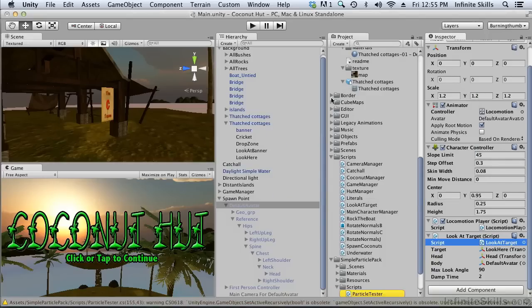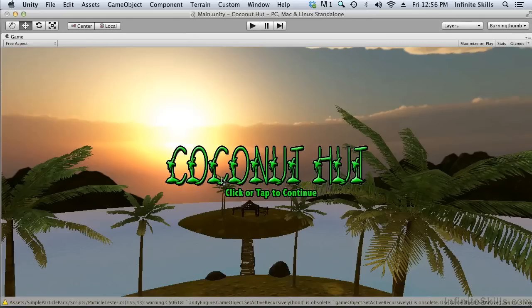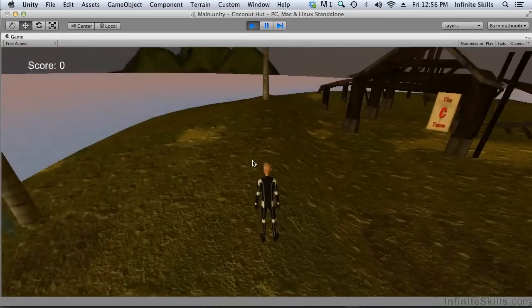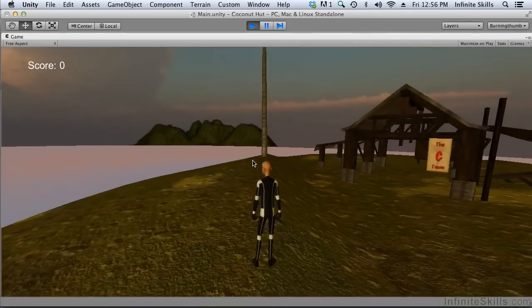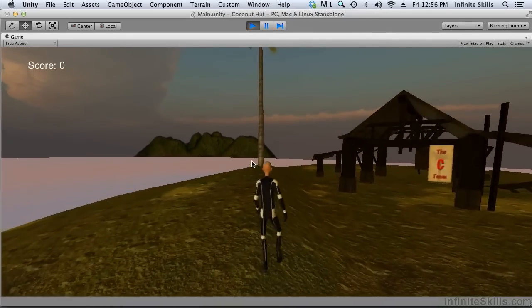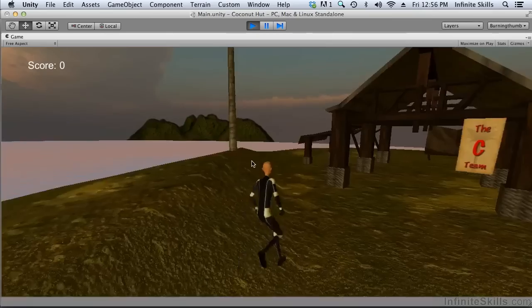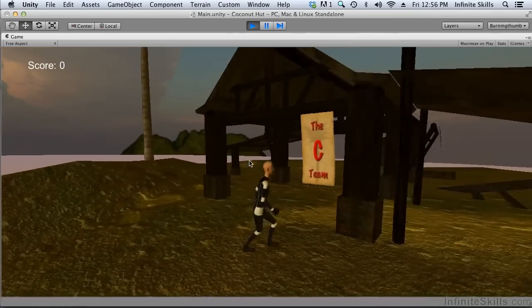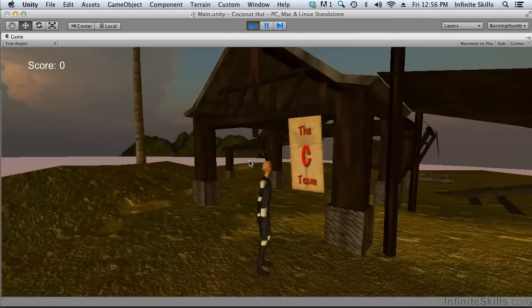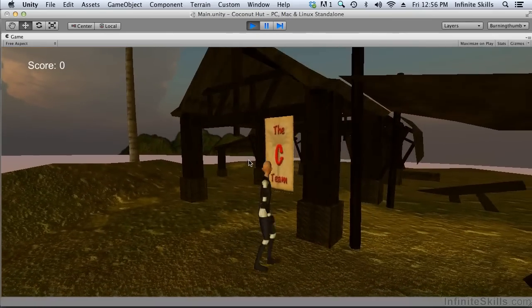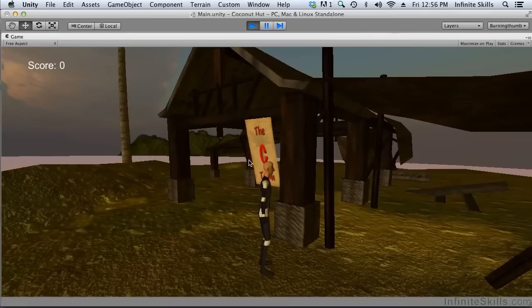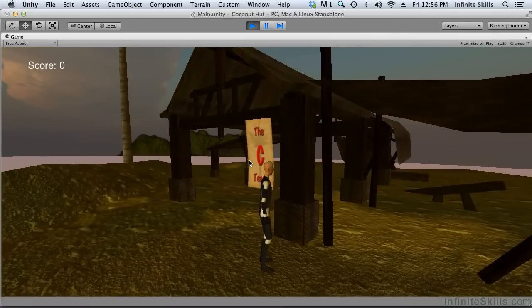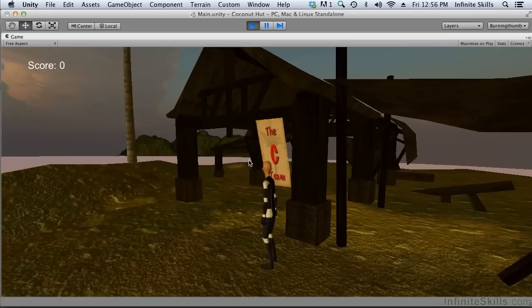So now in theory, everything is working correctly. When we walk into that zone near the banner, our player will look at the banner and admire it. And then when we walk away, he will stop looking at it. So let's go in here. There you go. You see the head is turned towards the banner. And as we walk out of the zone, the head turns away again.